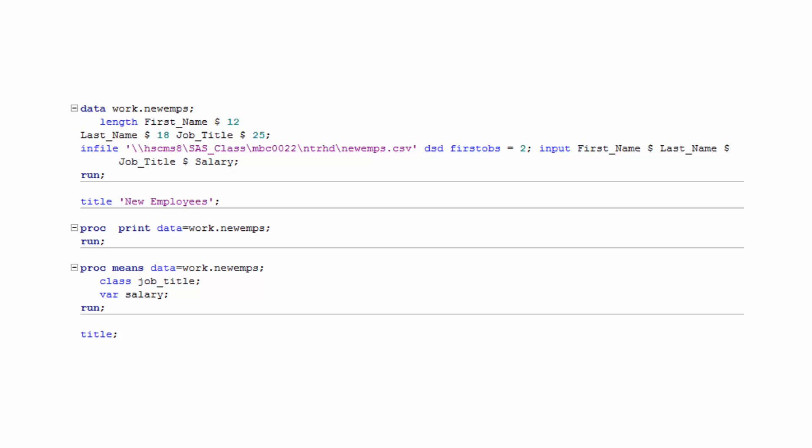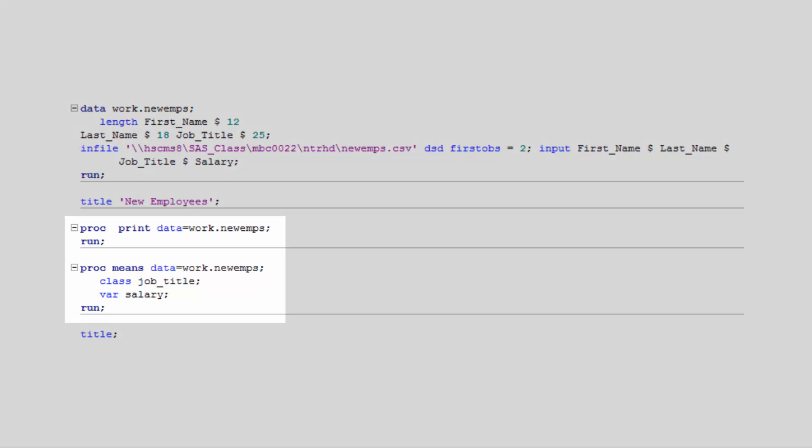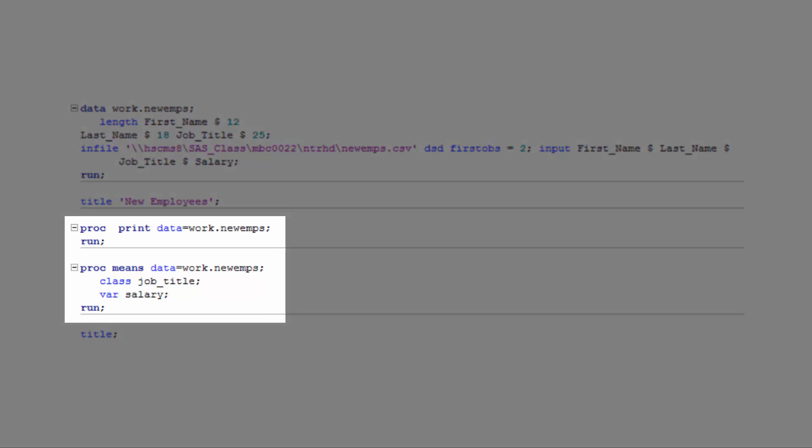The proc step, on the other hand, is typically used to perform some task with a SAS data set. This may include performing calculations, creating reports, or creating charts. The two proc steps shown here are creating reports.